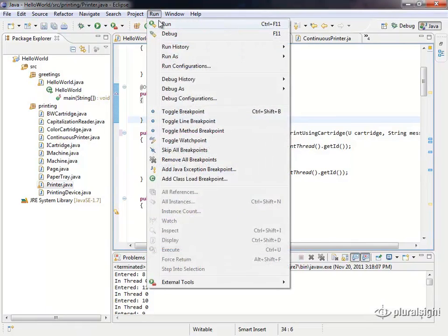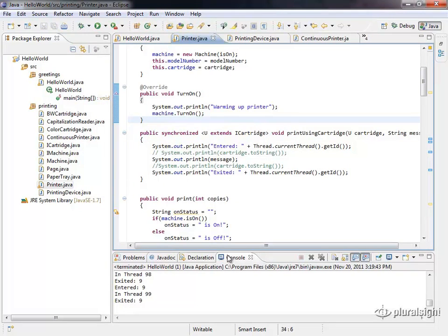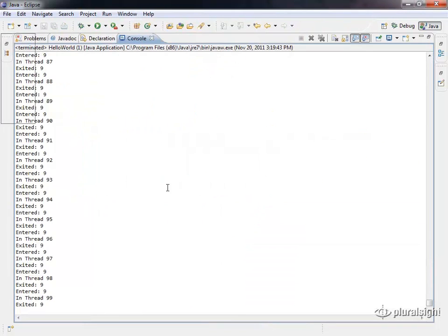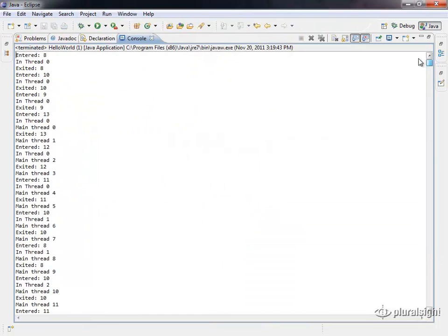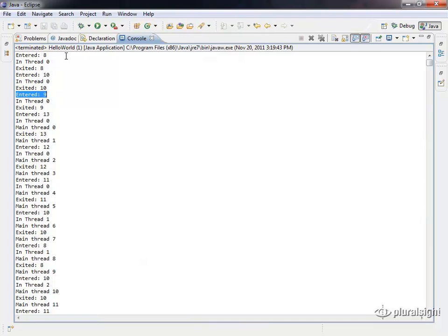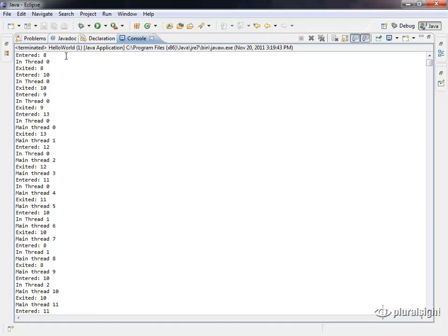Now, if we run this, you can see how this is actually working. I'm going to scroll up to the top here, and you can see here we're getting thread 8 enters, thread 8 exits, thread 10 enters, thread 10 exits, thread 9 enters, thread 9 exits. Threads are not interleaving here between this method, so multiple threads can't actually get into this method until the previous thread has gotten out.